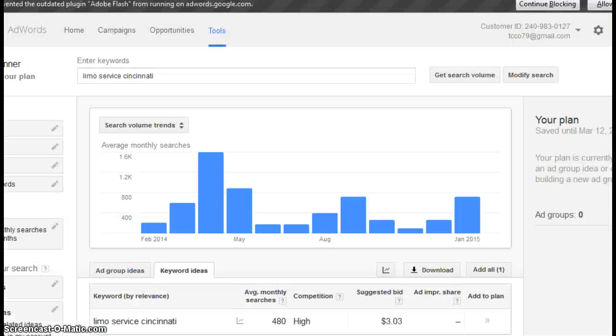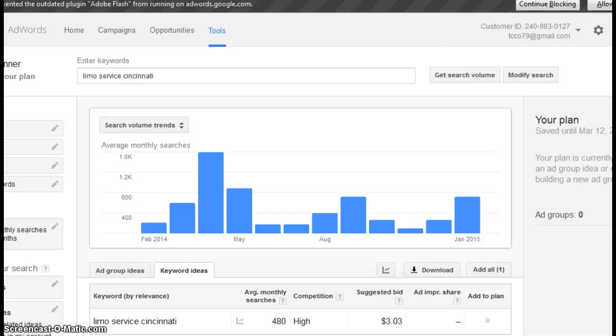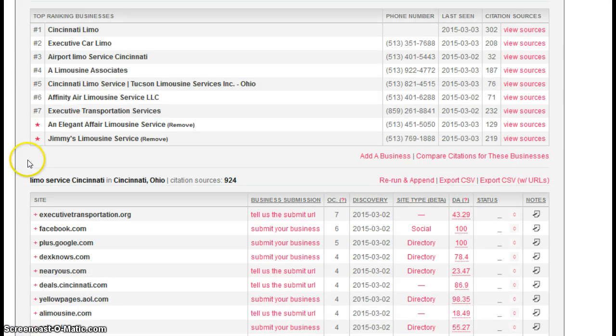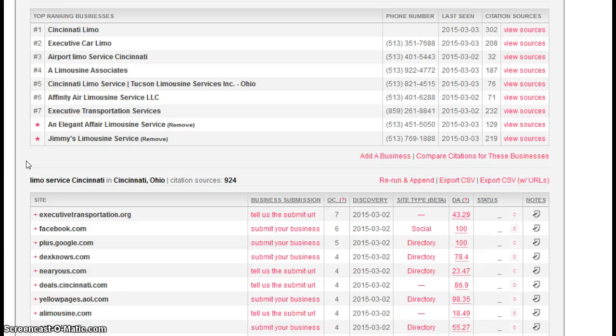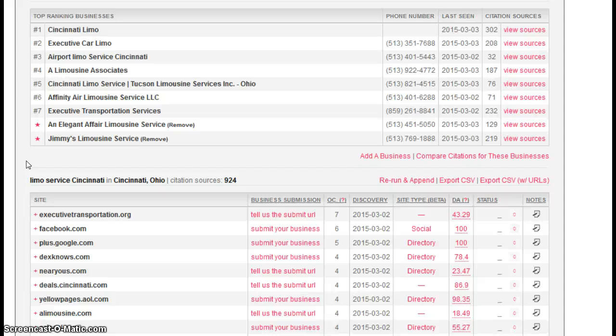The first factor that I am going to discuss today is something called citations. A citation is a listing in a directory site for your business. It's a name, address, phone number listing. And I'm going to give you an example.